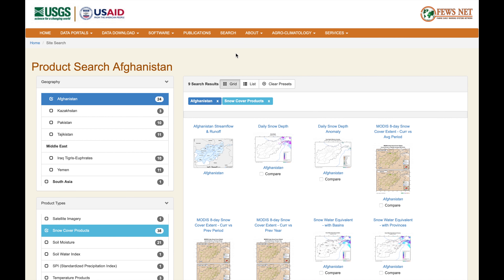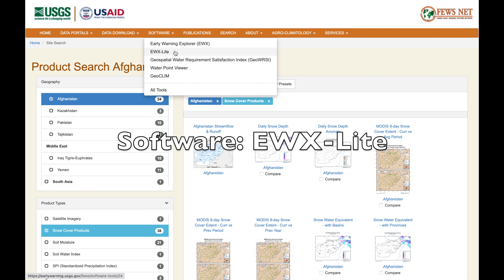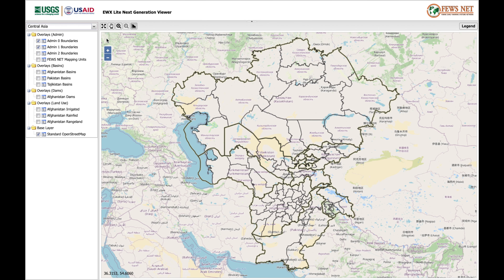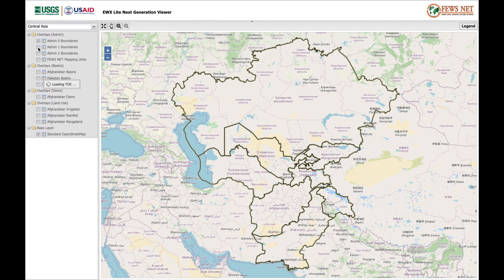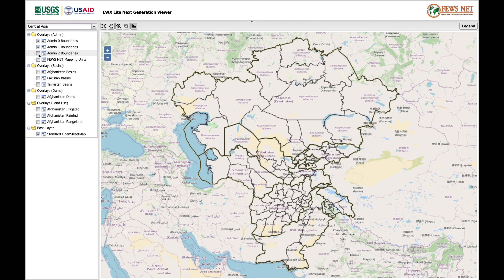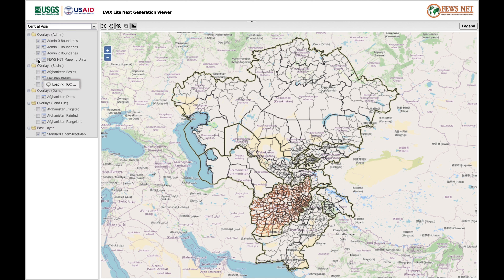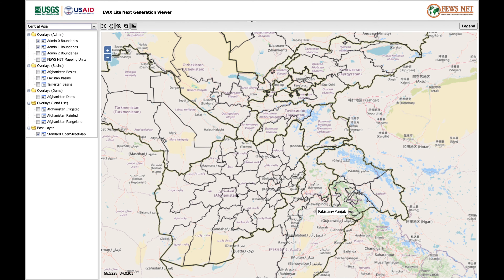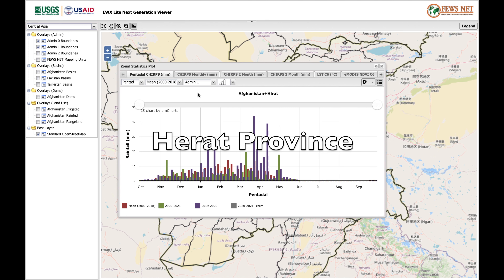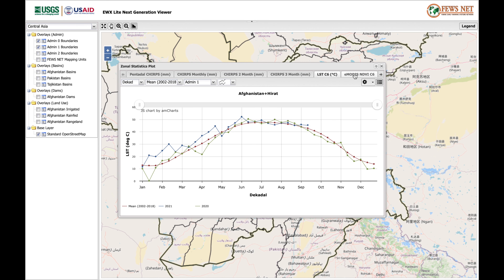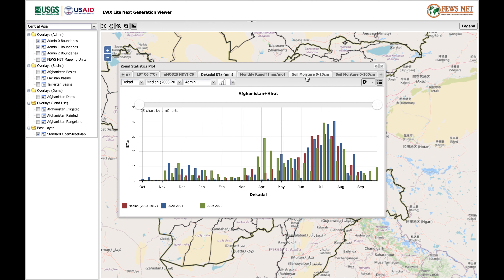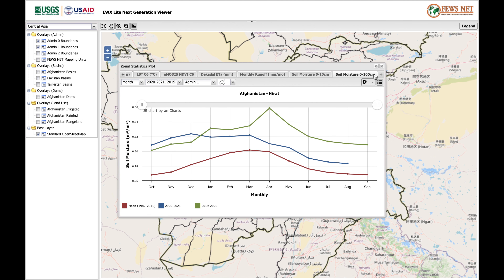Let's go and get the data. Go to software and I prefer to use the Early Warning Explorer Light. Click on it and select the one for Central Asia. You can pick other parts of the world from the drop-down list up here. Here are our countries with the admin1 boundaries, admin2 boundaries, and even FuseNet mapping units, which is just for Afghanistan. Let's zoom in on Afghanistan and click on Herat. It gives us the CHIRPS precipitation, the temperature, the MODIS NDVI, the runoff, the evapotranspiration, and even soil moisture at different depths. So that's really useful.